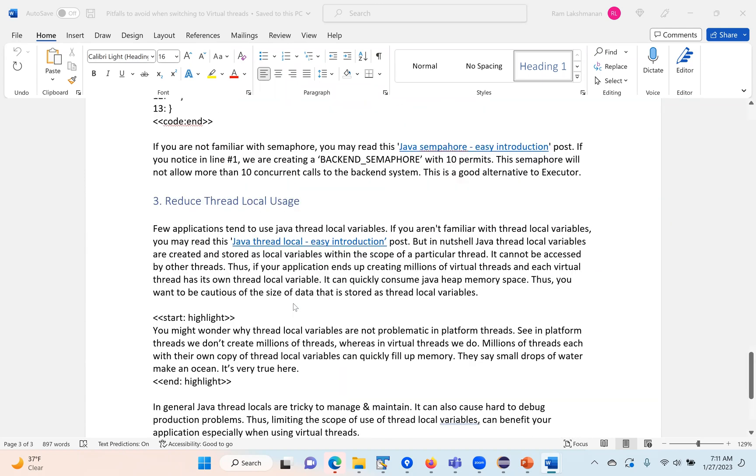The third thing to watch is use of thread local variables. Thread local is a very powerful mechanism where variables are only visible in a particular thread.